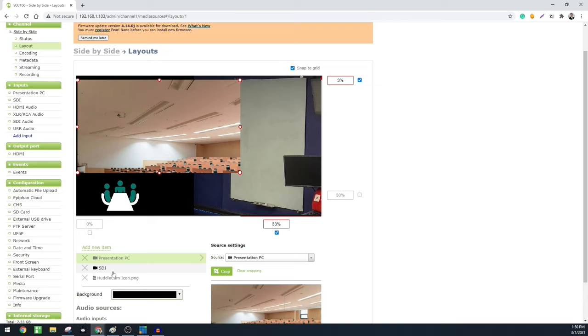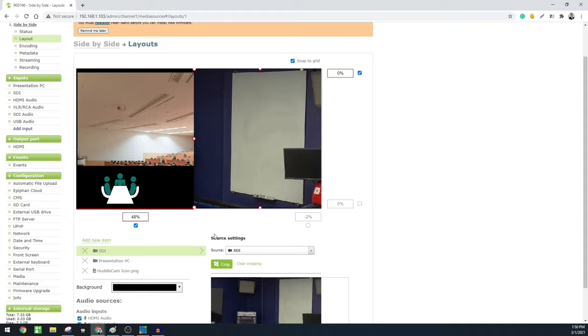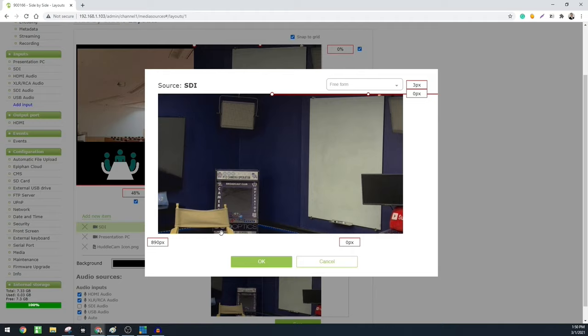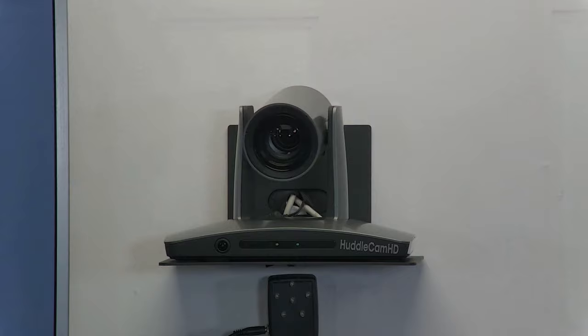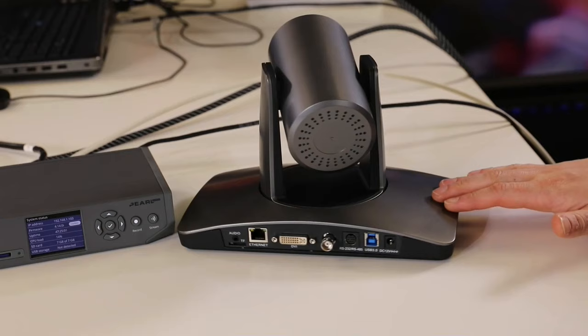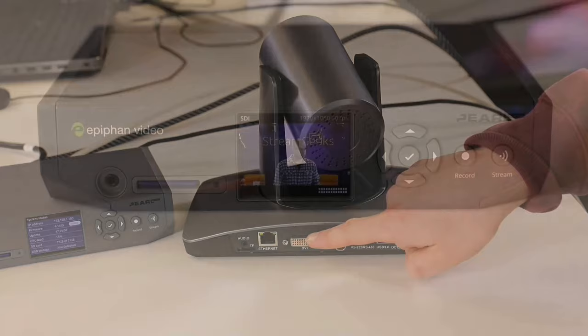Once connected to the Pearl Nano, the HuddleCam HD Simple Track 2 does not require a camera operator to follow presenters. Similarly, the Epiphan Pearl Nano can be easily set up with learning management software to automatically schedule recordings, so you can use the learning management system you're already using and automate the entire lecture capture process. Together, we believe these solutions will create affordable and easily manageable lecture capture solutions for many organizations.